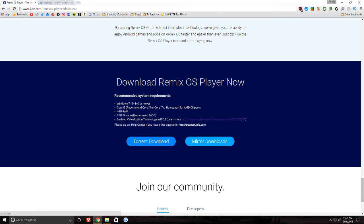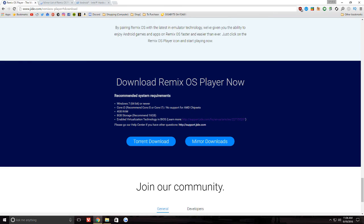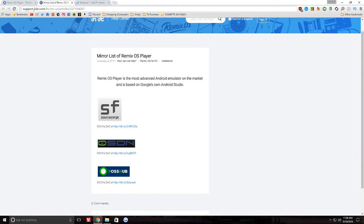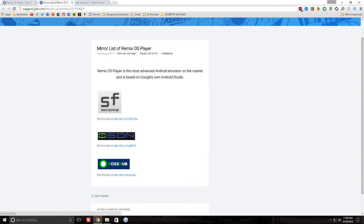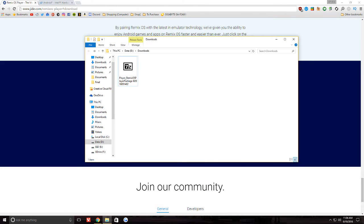So you can either download it via a mirror or via torrent. I'll go ahead and open the mirror list. You can see it's either SourceForge, SDN, or FossHub. I just did it via torrent. I have the file already downloaded so we don't have to deal with that.